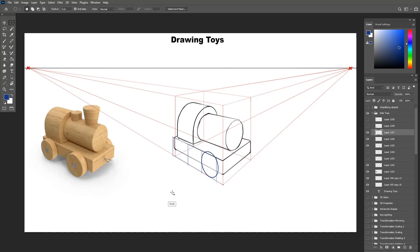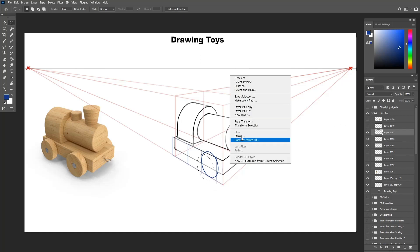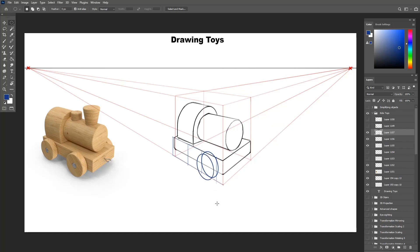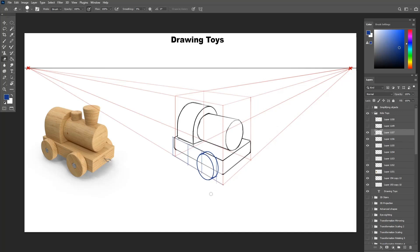I made the ellipses a bit bigger since the wheels are bigger than the platform. Finally, I connect in between them and we get the first wheel.